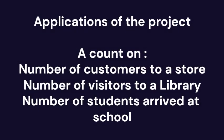Certain applications of the project that we have just built is to obtain a count on the number of customers visiting to a store, a library or to obtain a count on the number of students arriving to a school in the modern way. Thank you.